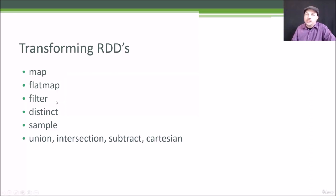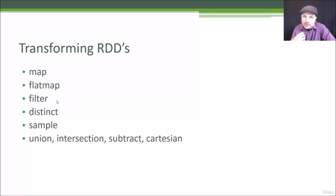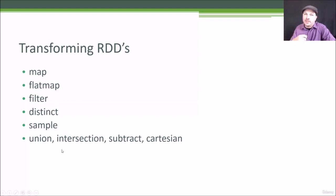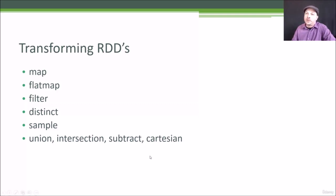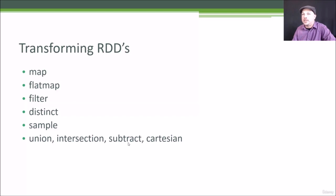Also, filter can be used if what you want to do is just create a Boolean function that says should this row be preserved or not, yes or no. And there are some less commonly used transformations as well, like distinct, which will only return back distinct values within your RDD. Sample lets you take a random sample from it, and then you can perform intersection operations like union and intersection, subtract, or even produce every Cartesian combination that exists within an RDD.